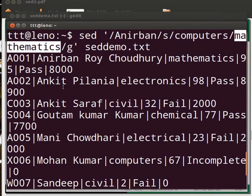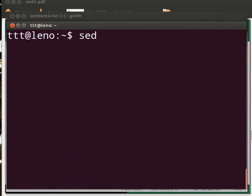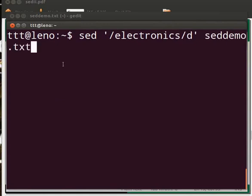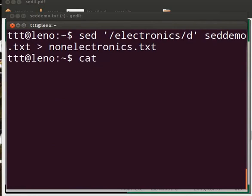We can also use sed to add or delete lines in the file. Say we want to select those lines which do not have stream as electronics. For that we have the D flag. Type: sed '/electronics/d' zdemo.txt > non_electronics.txt and press enter. To see the contents type: cat non_electronics.txt.